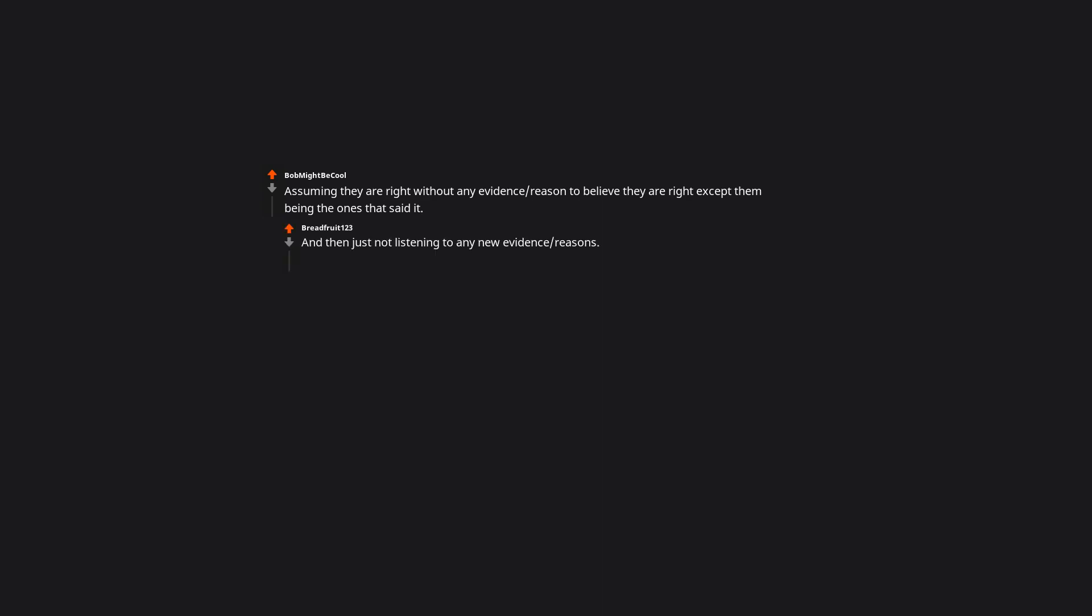Affirming they are right without any evidence or reason to believe they are right except them being the ones that said it. And then just not listening to any new evidence or reasons. Edit: and not be willing to change viewpoints.